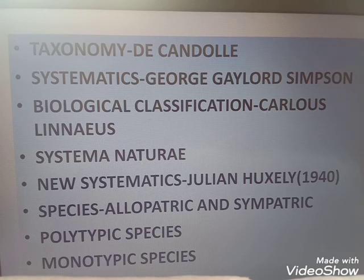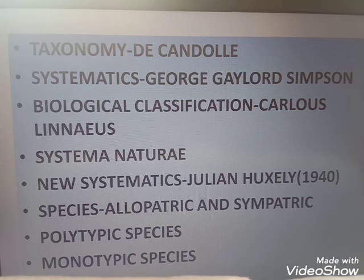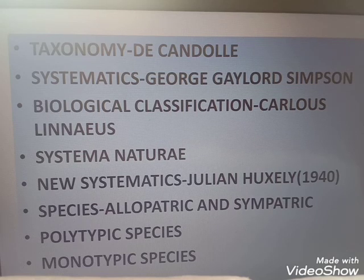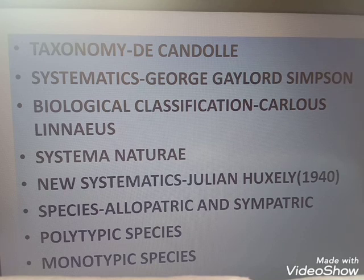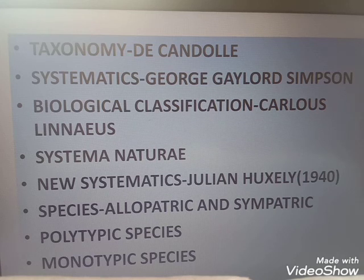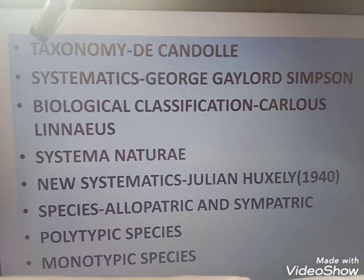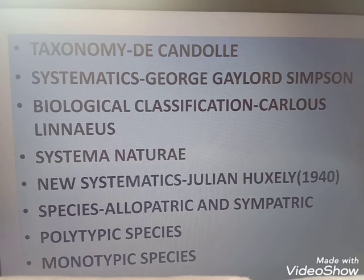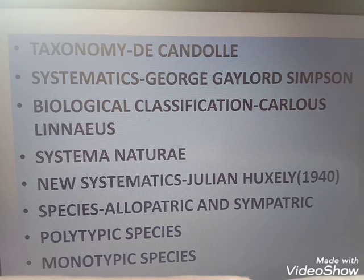Taxonomy is the science of naming and classifying organisms. The term was first proposed by French botanist D. Candolle. A botanist is one who studies plants, and one who studies animals is called a zoologist. The word 'taxo' comes from 'taxis' meaning arrangement, and 'nomos' means law. These two words joined together to form the term taxonomy.